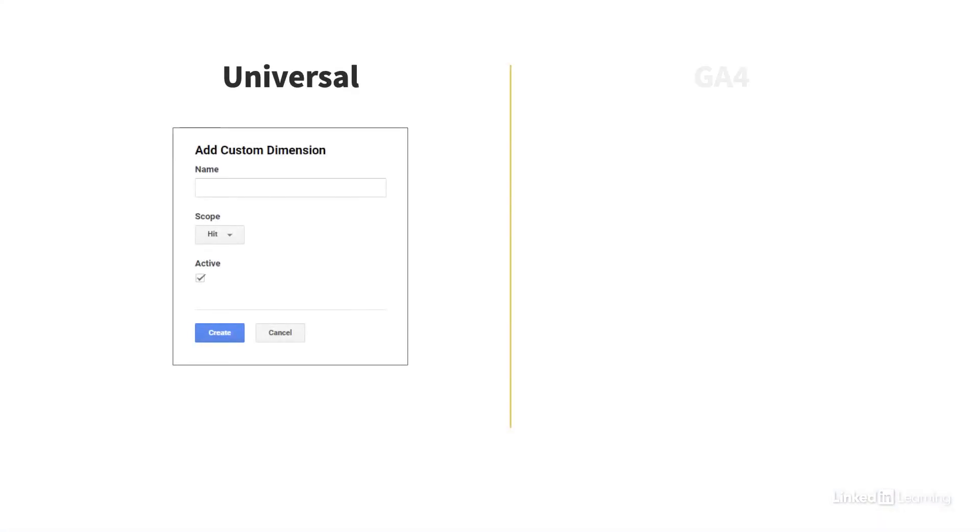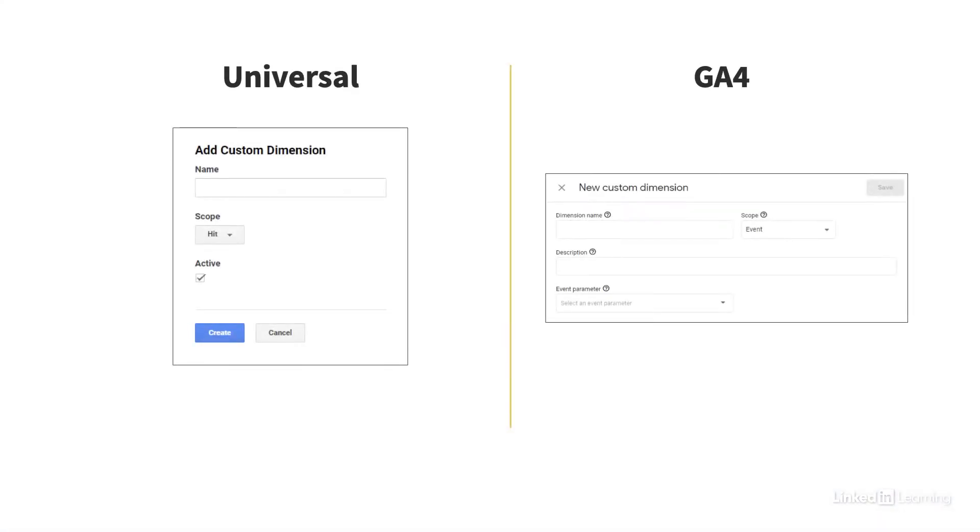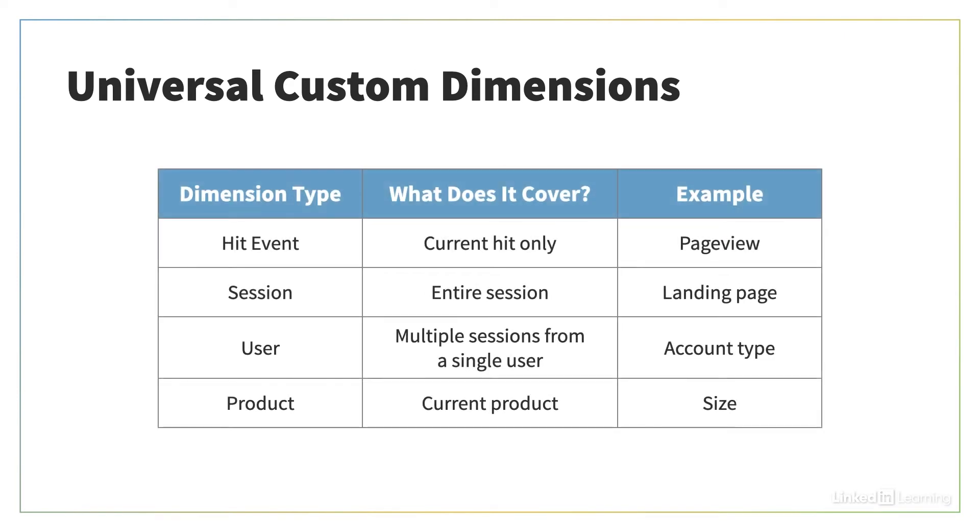These custom definitions have been overhauled in GA4, which means you can't just take what you had in Universal and move it over to GA4. In Universal, there were four possible scopes of custom dimensions: Hit, Session, User, and Product.